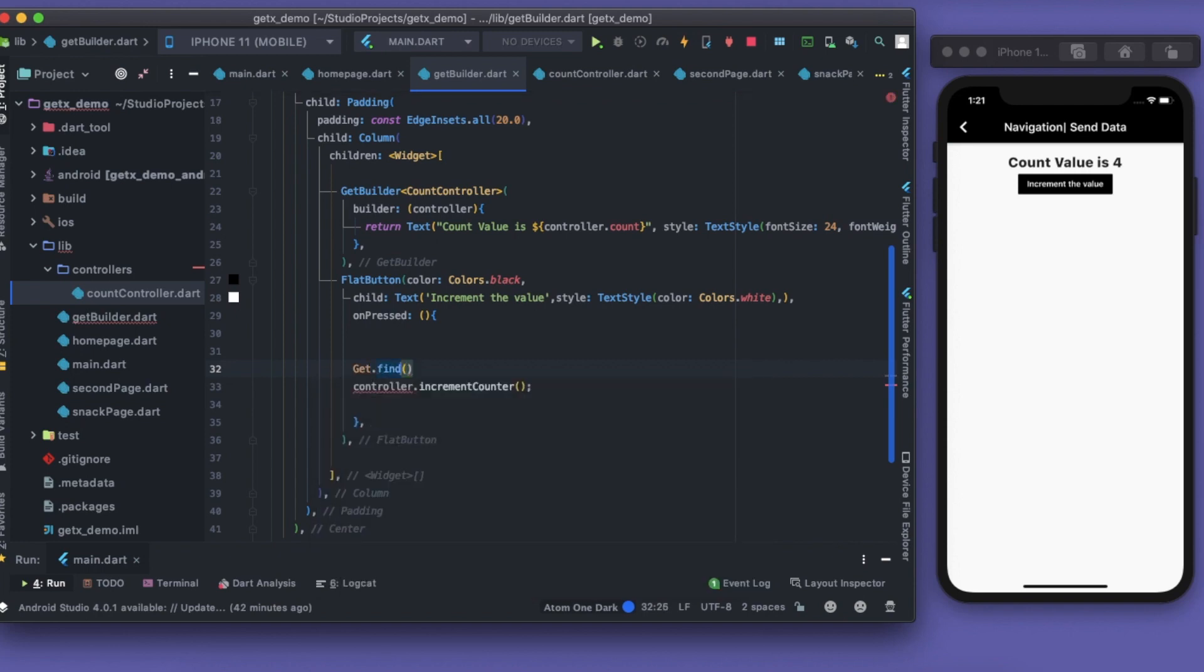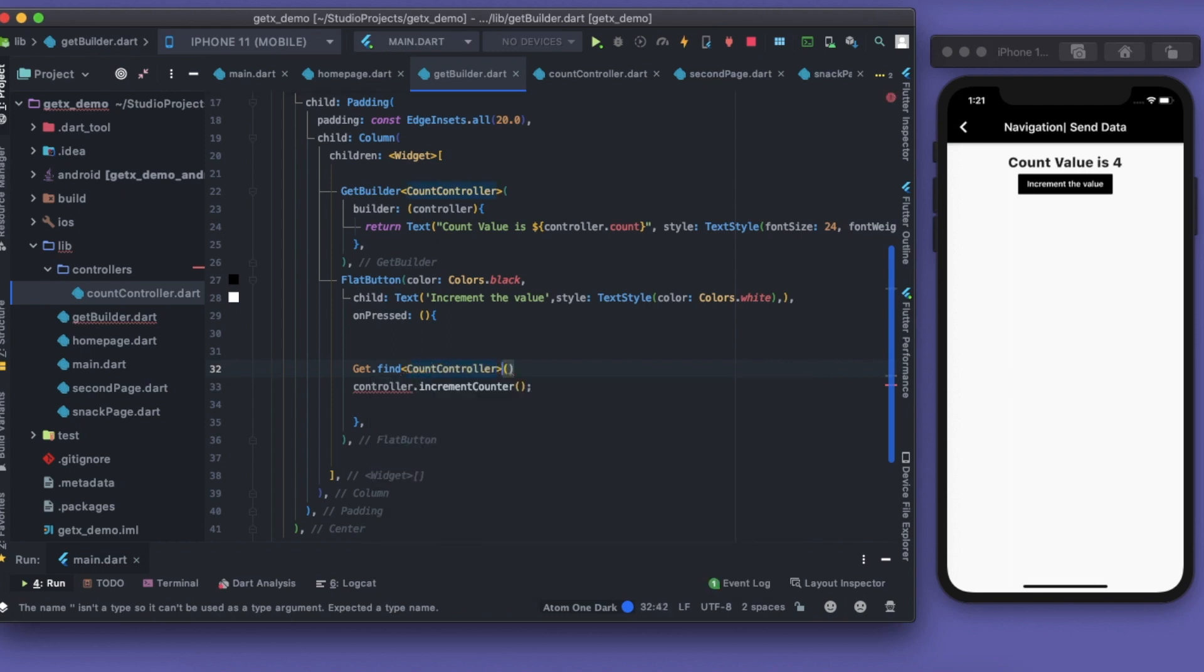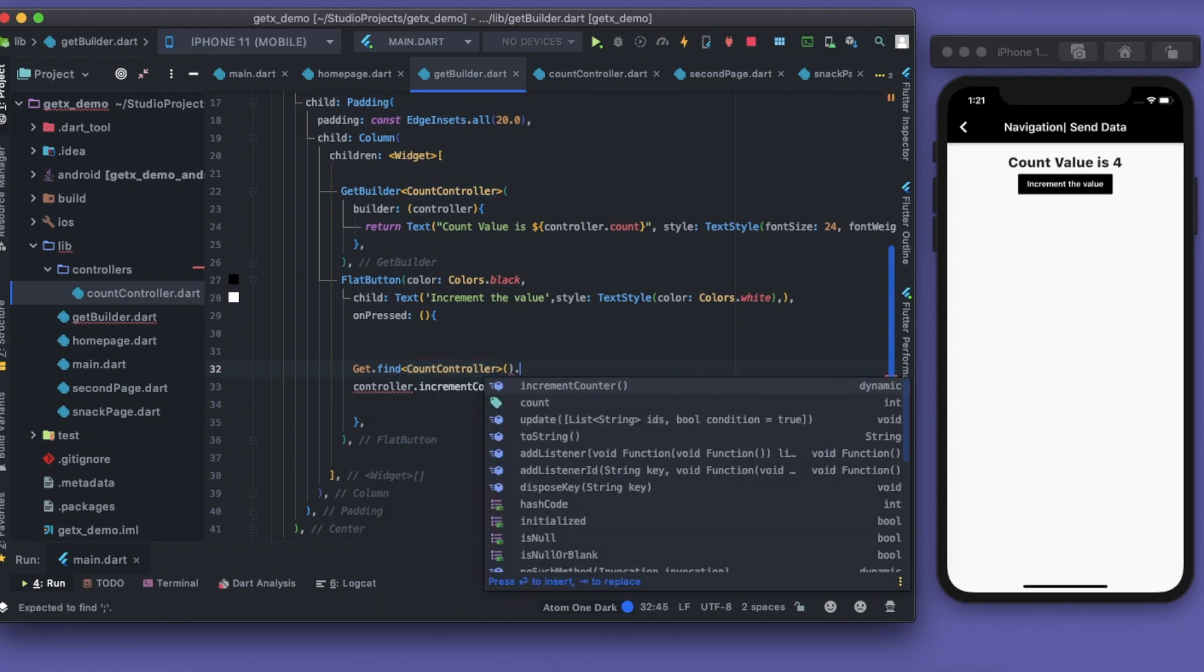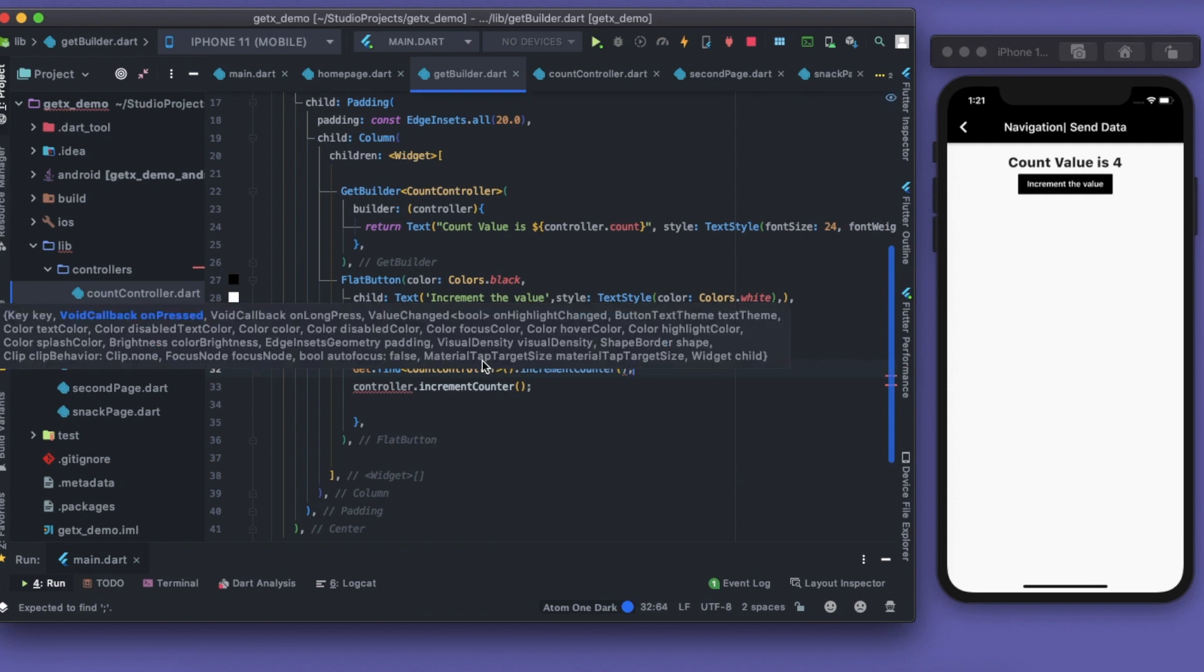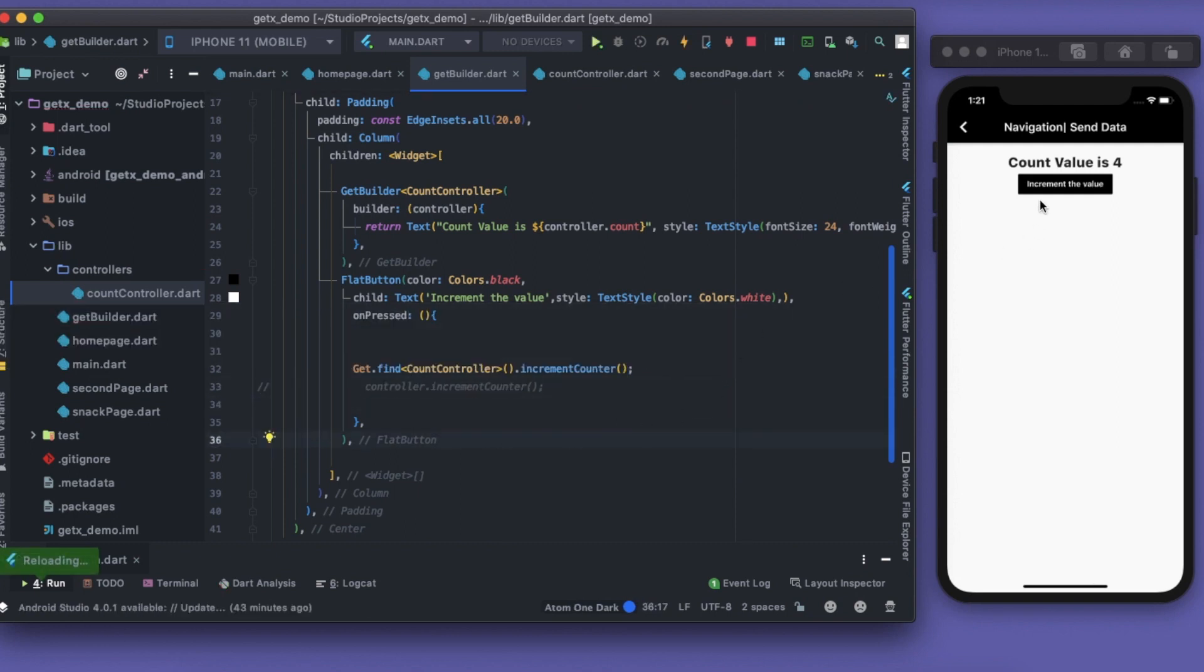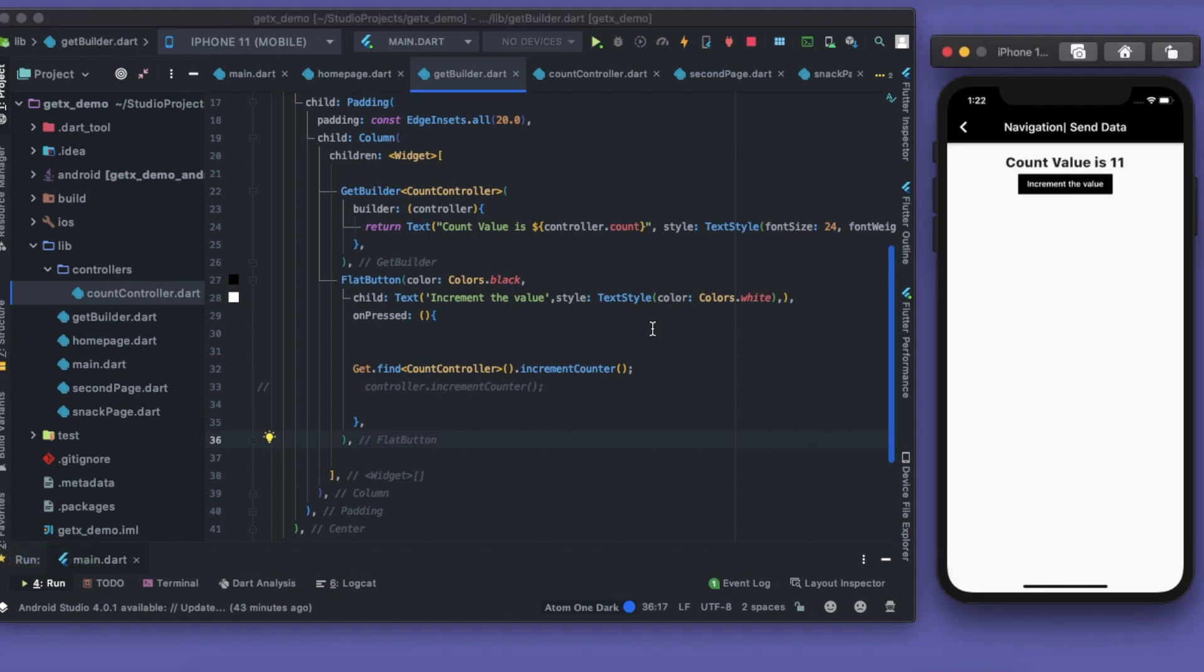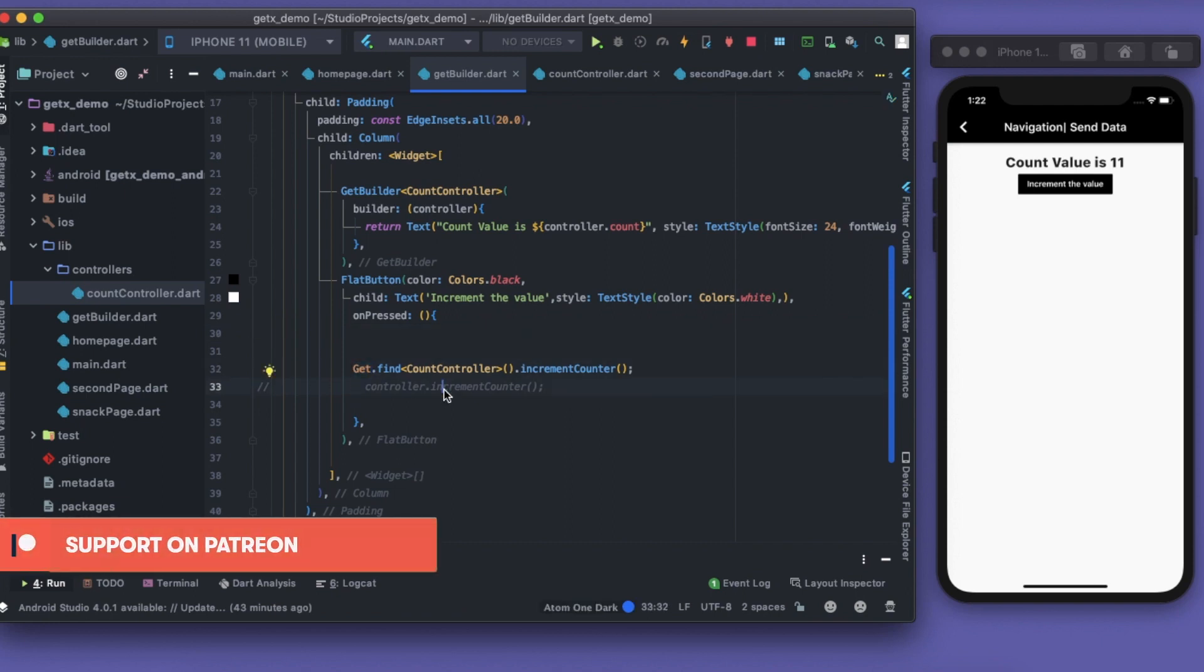Here I have to put CountController - which controller I need to find. Then after that I can simply call this incrementController. Let's save this and see if it works or not. It is working fine.